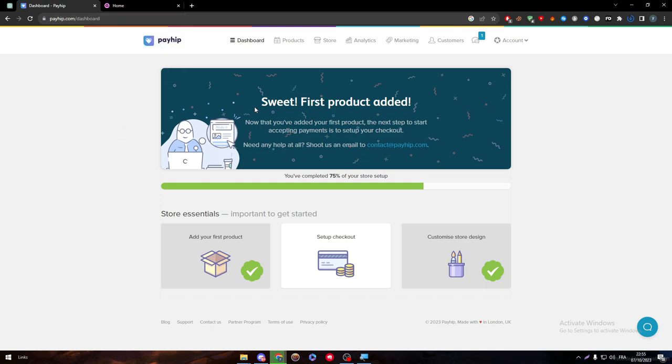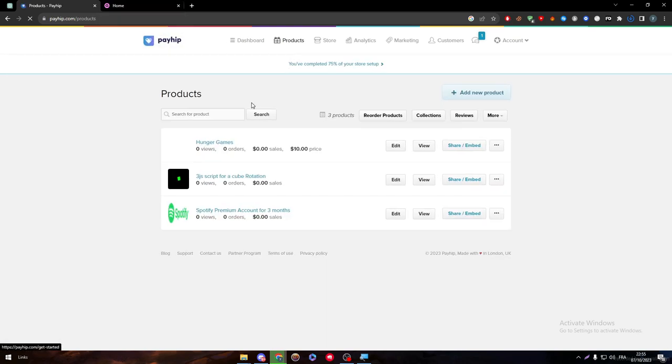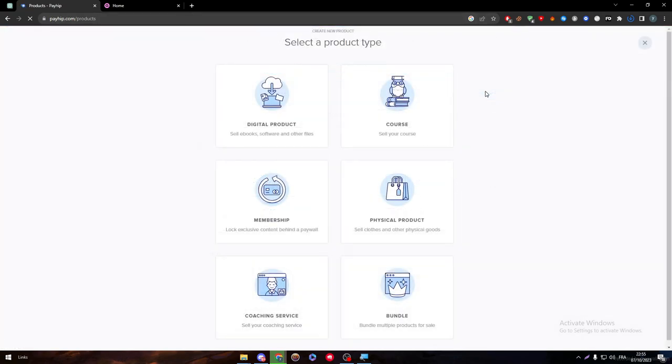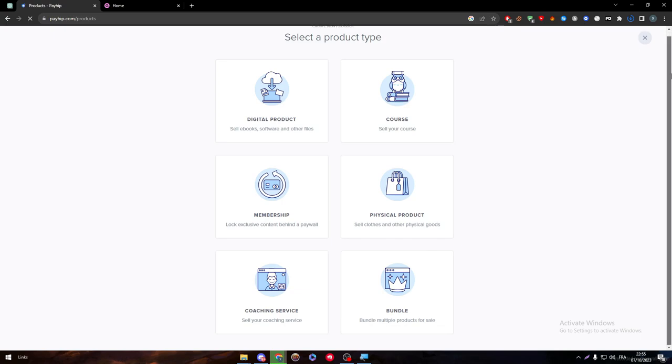So let's start by creating a product and how the process goes for Payhip. Simply by going to this menu, click on products and click on add new products. This page gives you instructions on how to create a product. They give you the type of product that you are going for with logos to explain and a bit of description so you can know exactly what to go for.